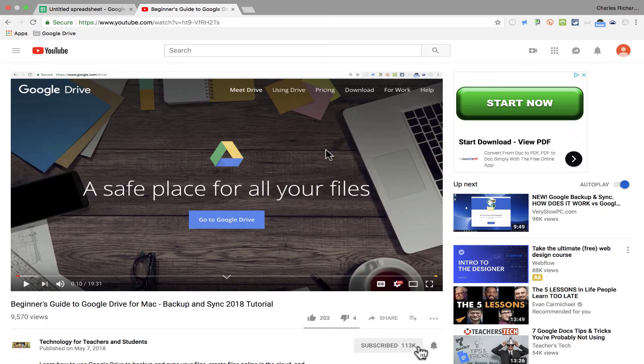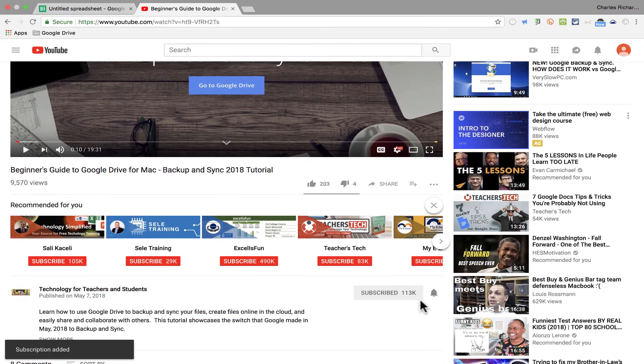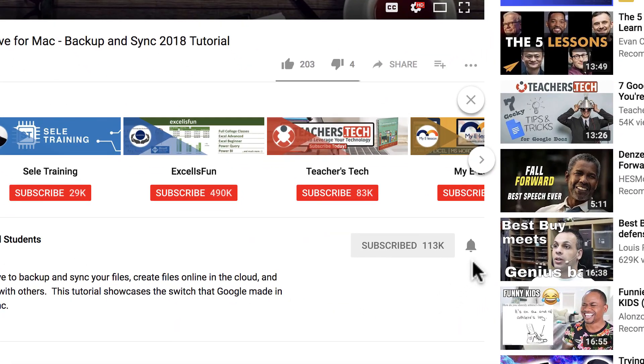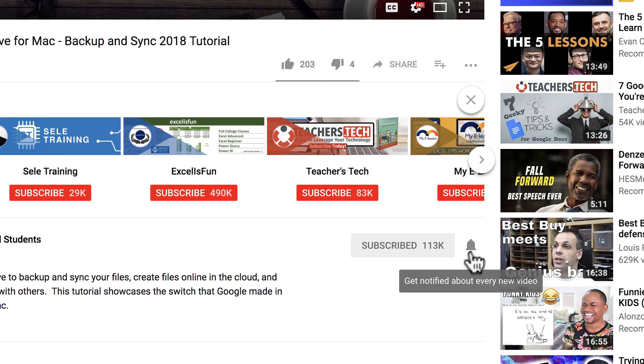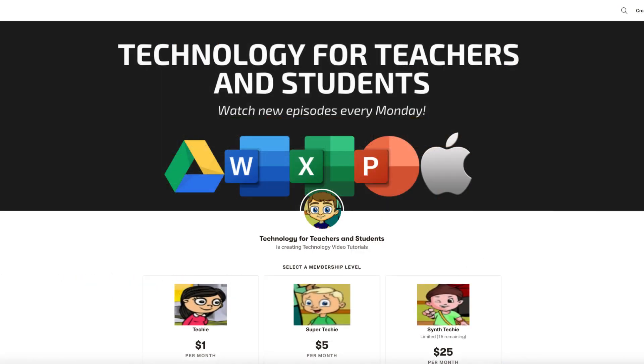And when you do subscribe, please click the bell next to the subscribe button. If you do, you'll be notified whenever I post another video and watch for another video from me at least every Monday. If you'd like to support my channel, consider becoming a supporter of mine through my Patreon account. And you'll see a link to that in the description below.